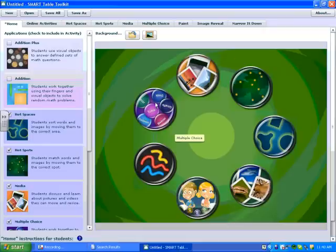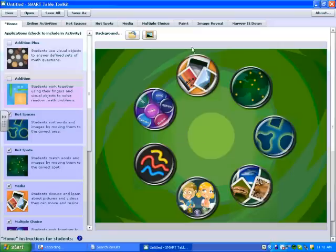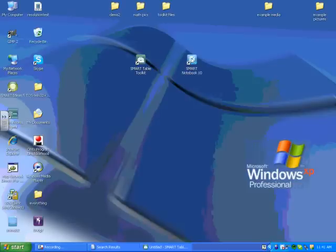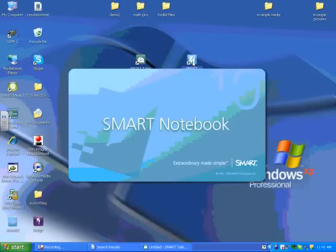and I'm going to do that by creating a background in Notebook. The reason I have to create it in Notebook is that we cannot customize or change anything about the backgrounds in Toolkit, but we can use Notebook to do that. So I'm going to minimize Toolkit and open up Notebook.